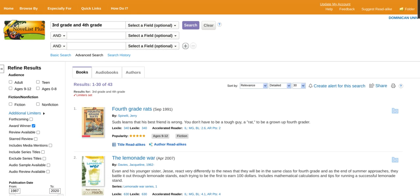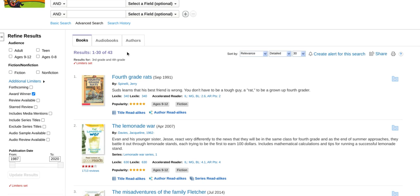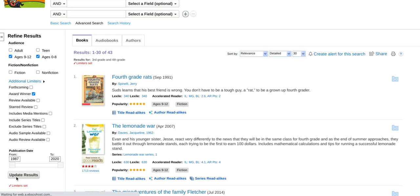Our first result is Fourth Grade Rats. Although I really do like the result list, and NoveList does set a limiter for third and fourth grade, we want to press ages 9 to 12 and ages 0 to 8. I'll tell you why later we do not click adult or teen. I do want to add that award winner is clicked and it will have any books from 1987 to 2020. I'm going to click update results.